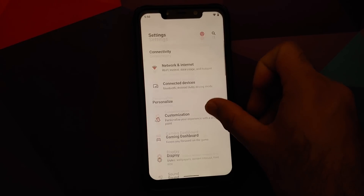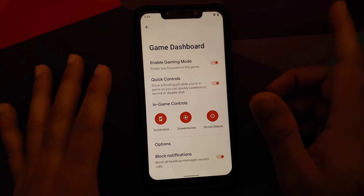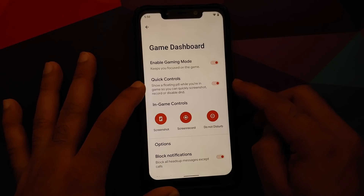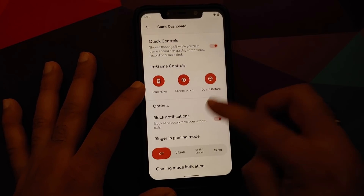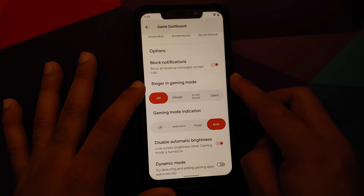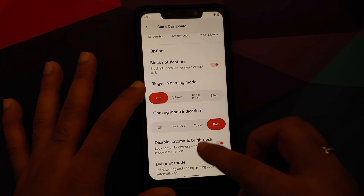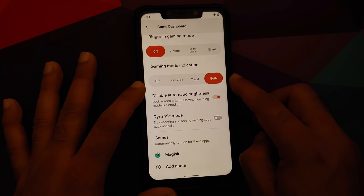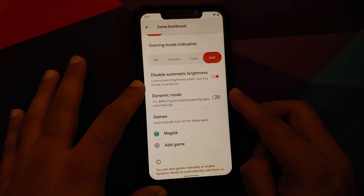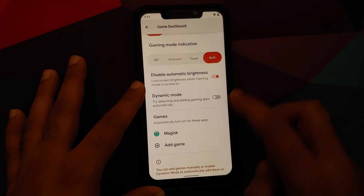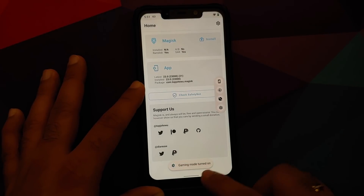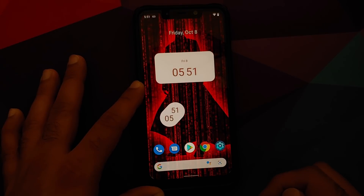A new feature in Dot OS 5.2 is the Gaming Dashboard, found in the Settings section. Once enabled it shows up in applications and you can configure a floating bar, ringer behavior in gaming mode, notification type, automatic brightness, and whether games are auto-detected or added manually. Magisk was added as a test app — opening it triggers Gaming Mode on, closing it turns it off.